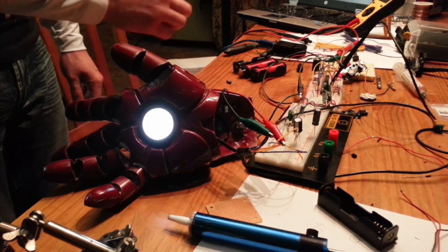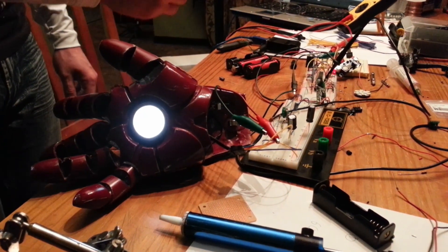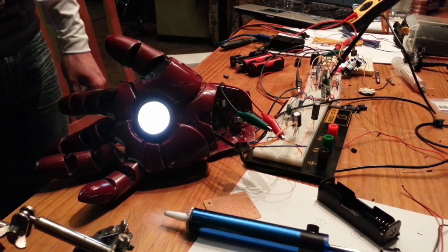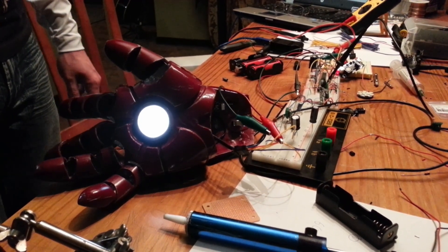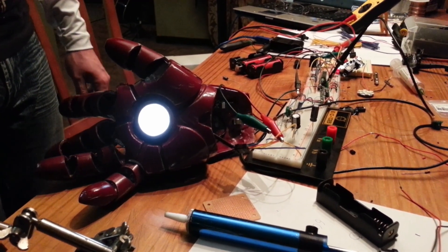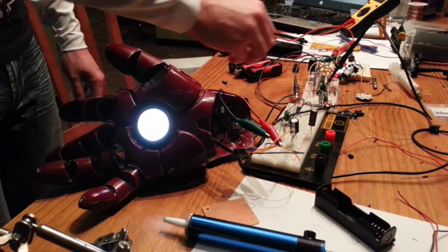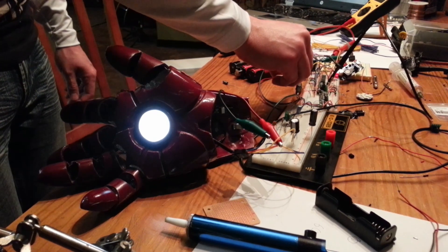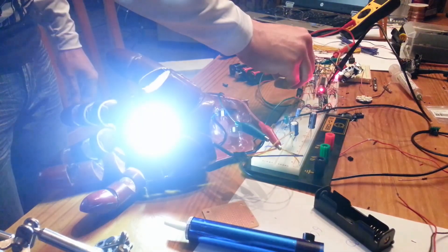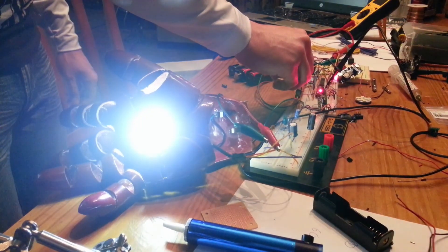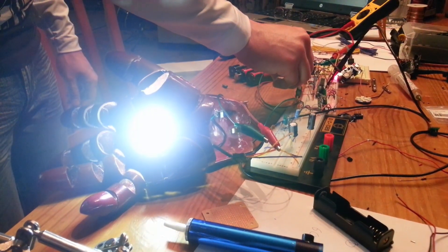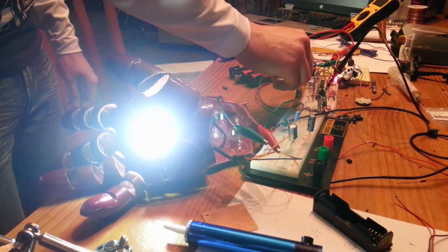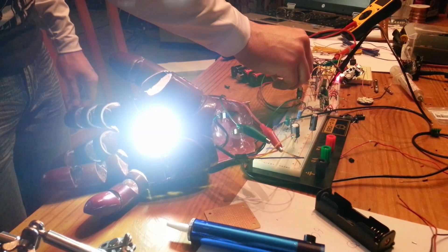Okay, now right now we're using a latching hall effect sensor, so I don't have to pull the magnet away in order to deactivate it.